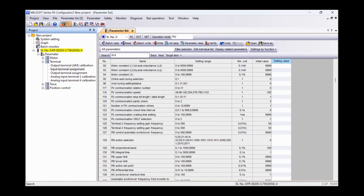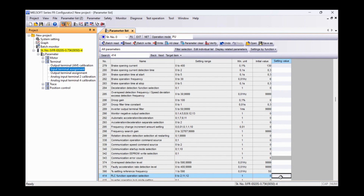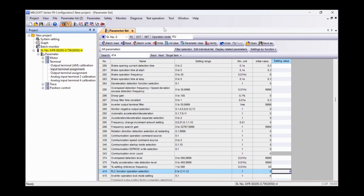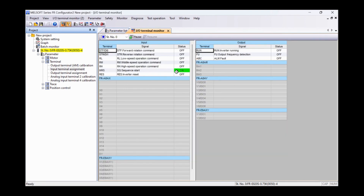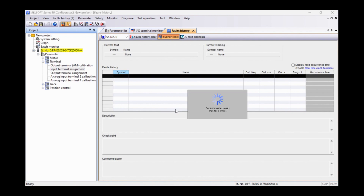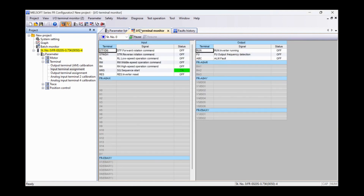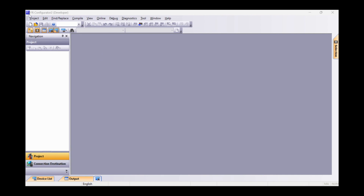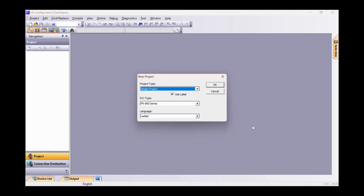The second operation that will allow us to activate the PLC is to write the value Q in parameter 414. By opening the IO Terminal monitor, it's possible to monitor the status of the sequence start bit. To make the changes effective, we reset the inverter. If the procedure was successful, the PRAN status LED on the front panel of the inverter must be on. Now, by clicking on Tool and Developer, we open a new project to write the PLC logic, and in this case we select the ladder.